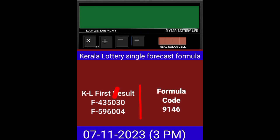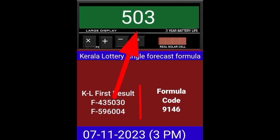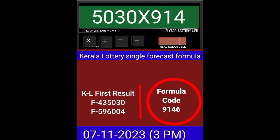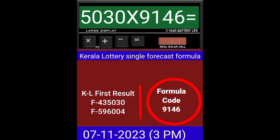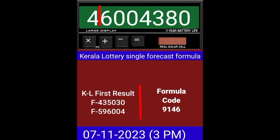Put this number on the calculator and multiply by this formula code and just press equal. After equal, you can check if this single four-digit passes into the next draw of Kerala Lottery 3PM.